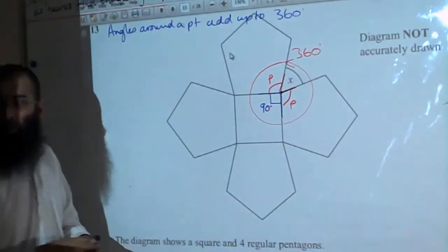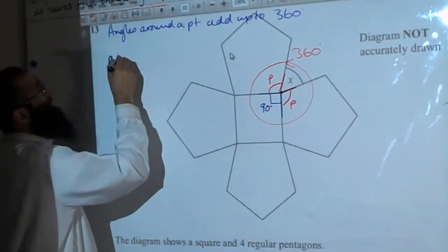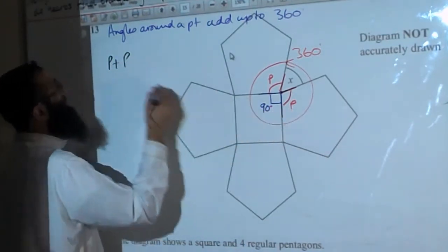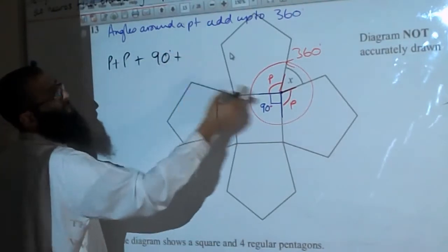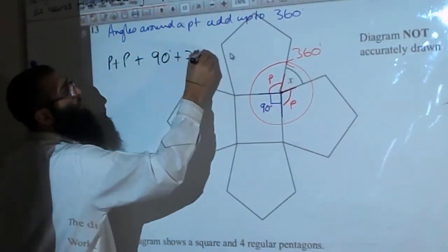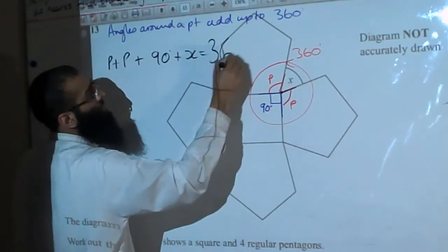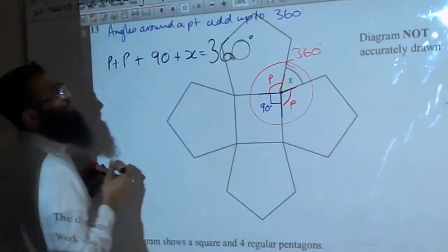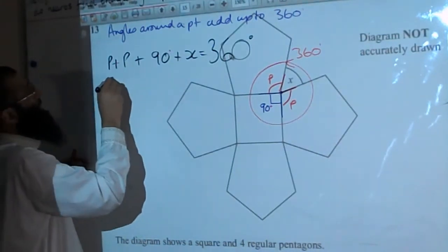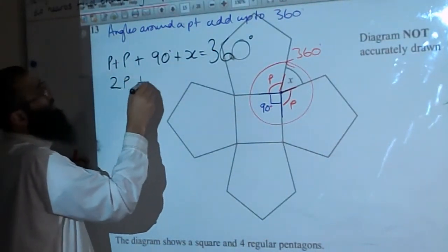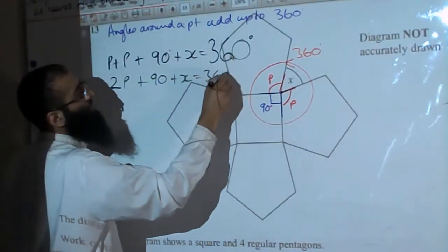So let's form a small equation. The pentagon angle P plus the other internal angle of the pentagon, plus the 90 degrees of the square, plus the x given outside — all of that adds up to 360. Simplifying: 2P + 90 + x = 360 degrees.